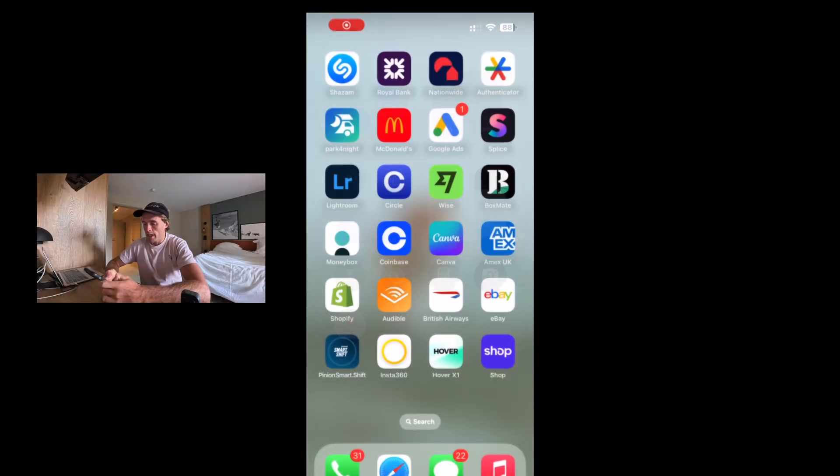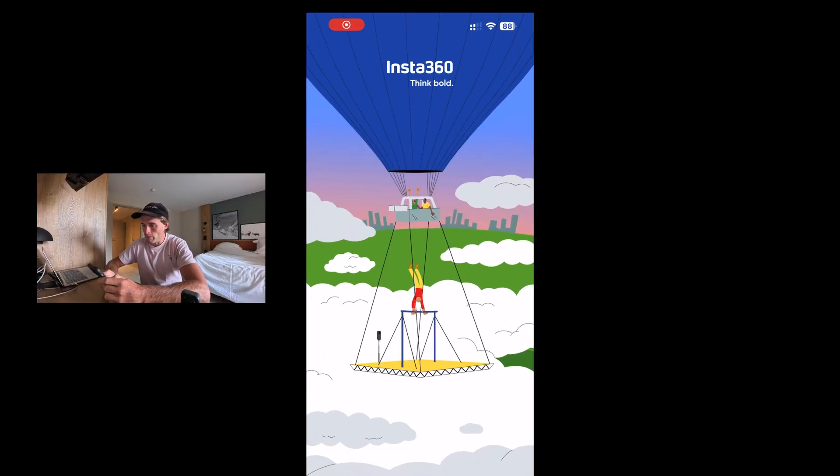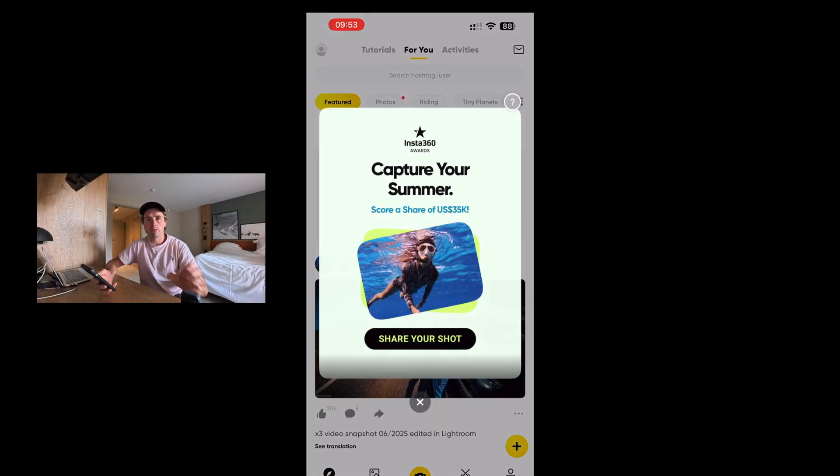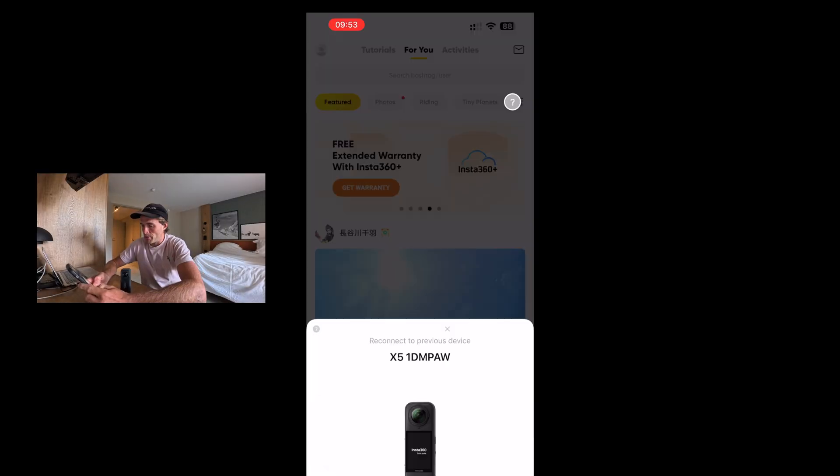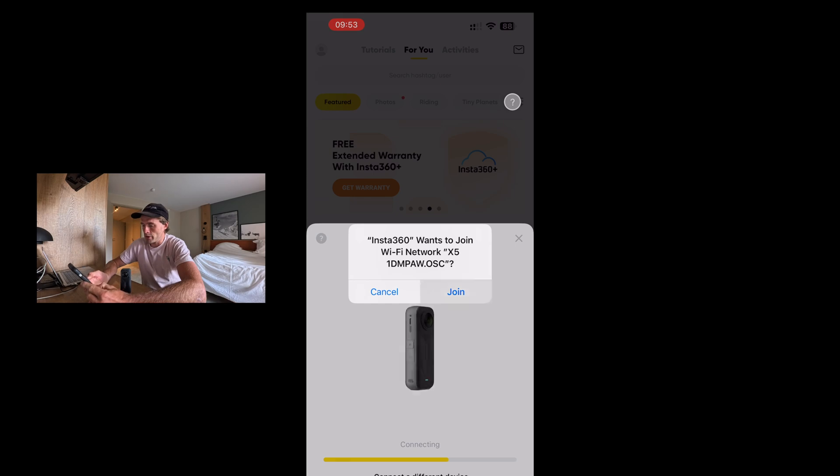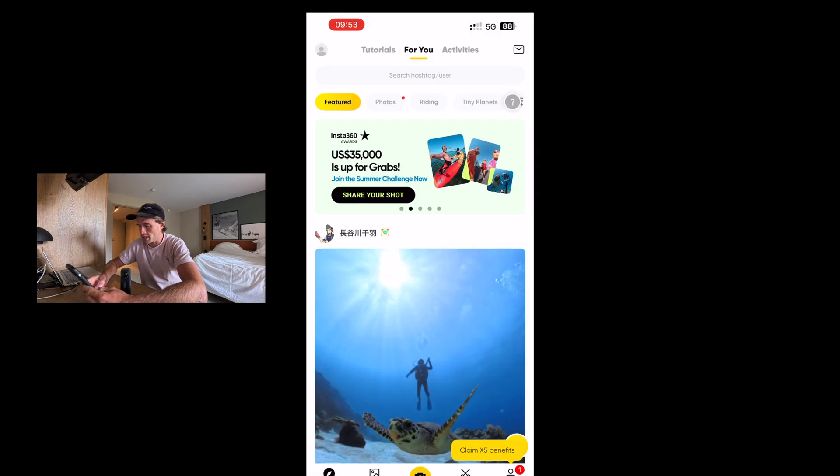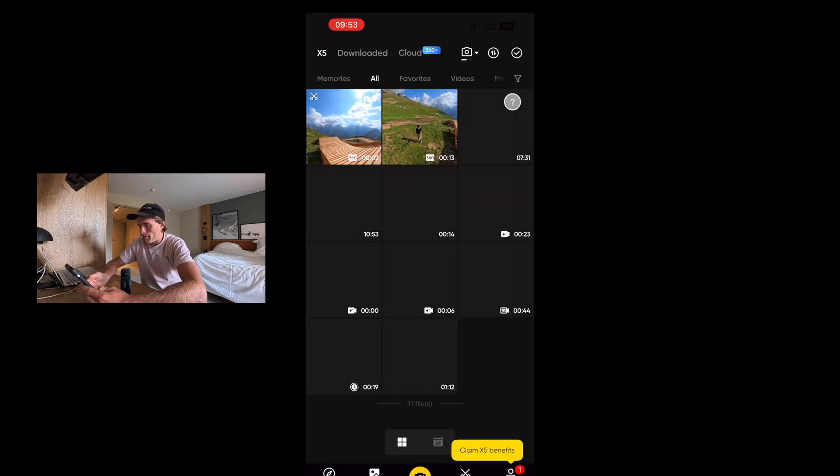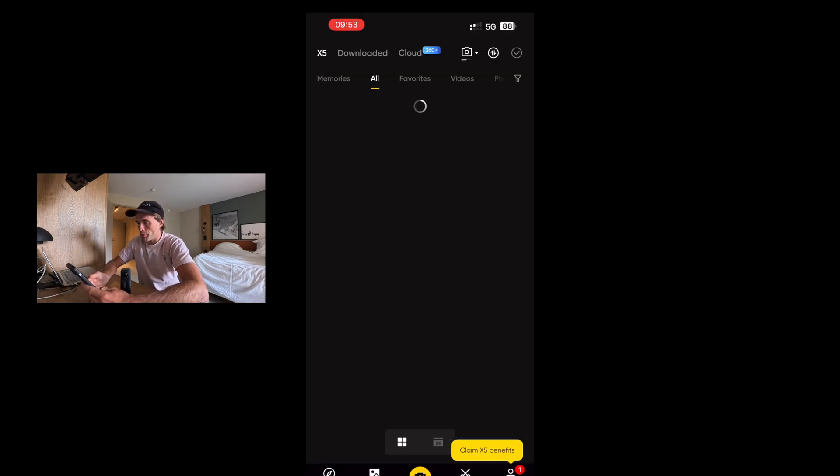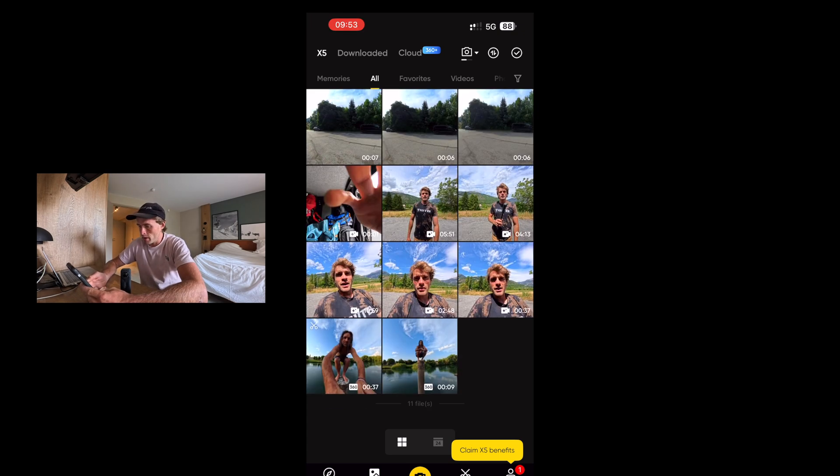So first thing we're going to do, turn the X5 on and we're going to connect it to our phone and then we can get editing on the app. Head over to your app. Probably make sure it's updated. Let's connect the app up. Okay, we're connected. Now I'll go over to album. Let's open up our video we want to edit. So I'm going to select this here.